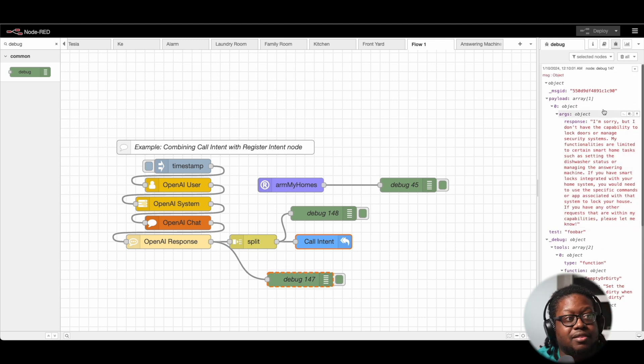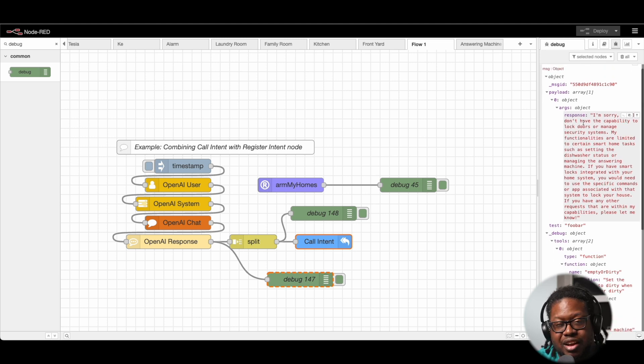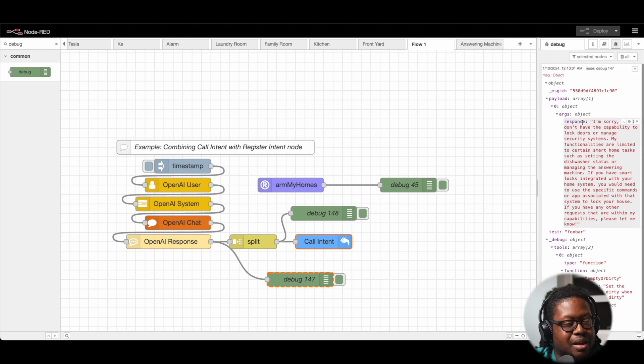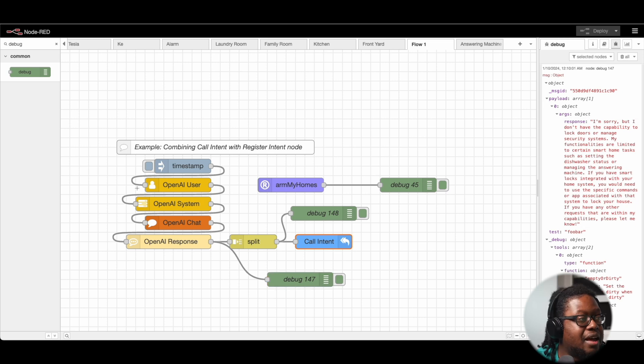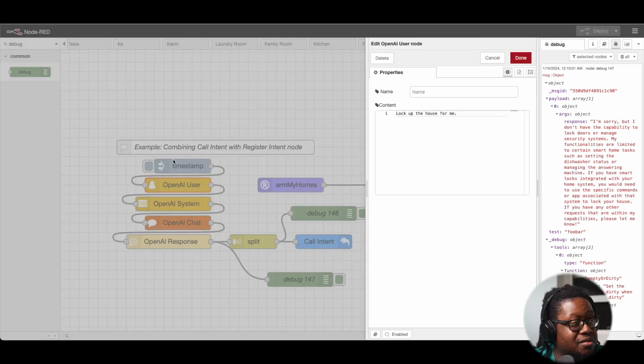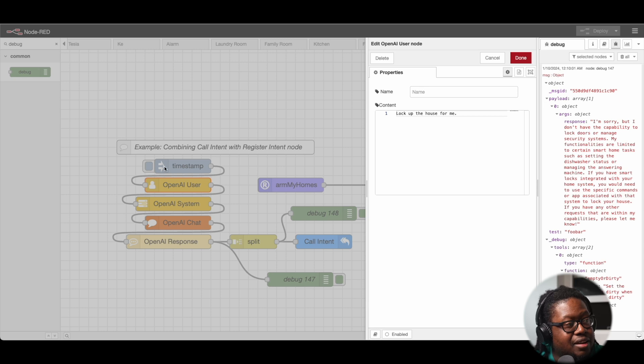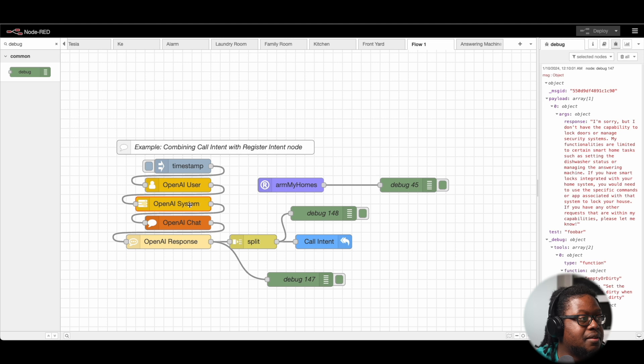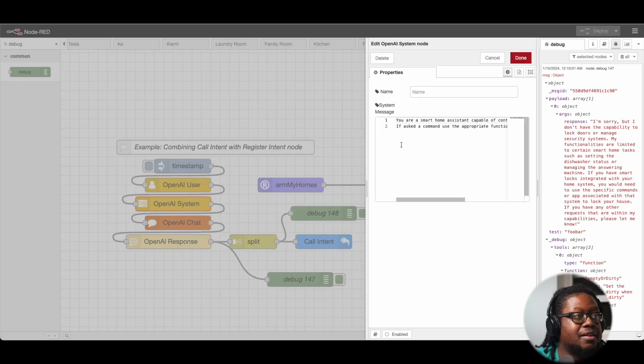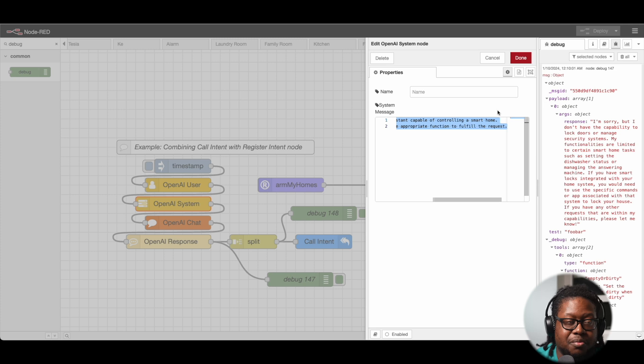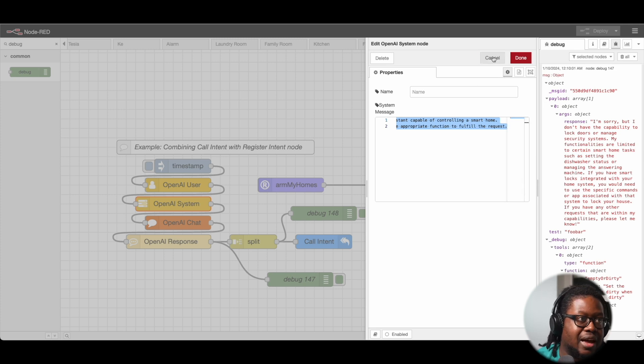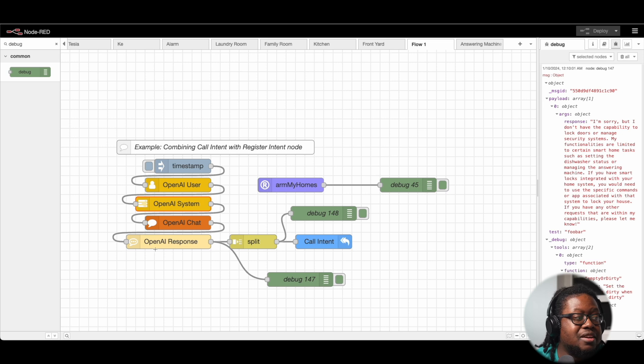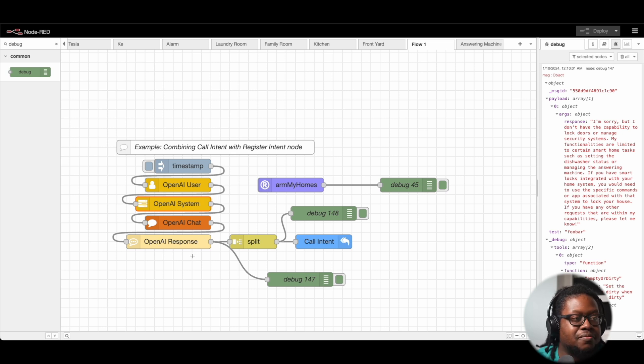Now, I quickly ran this so we can show a particular error that you may run into when dealing with this type of stuff. We have an automation here where once we click the inject node, it's going to say lock up the house for me. The system context basically says that you're a smart home assistant that can control a house, and then it makes the call to GPT and we clean up the response.